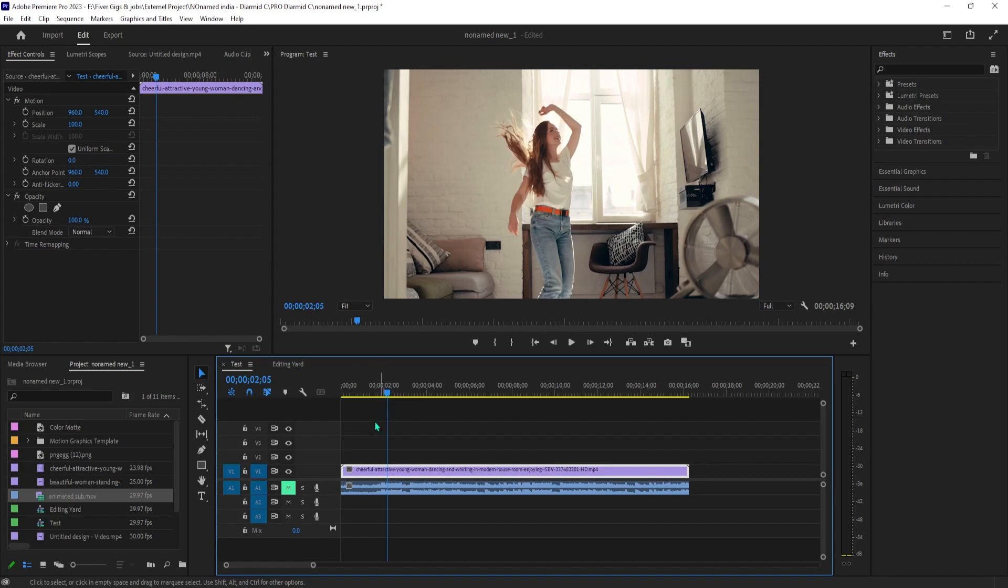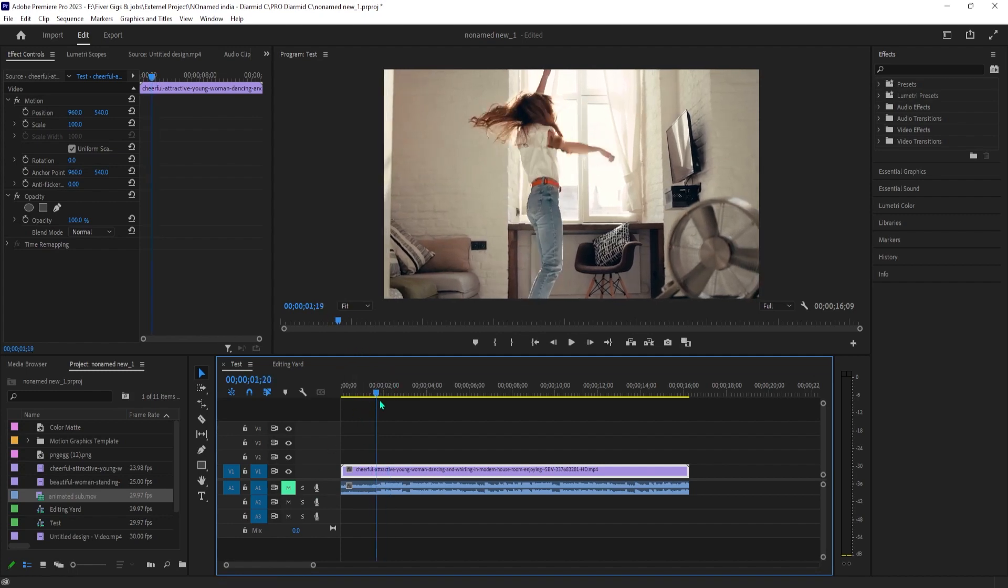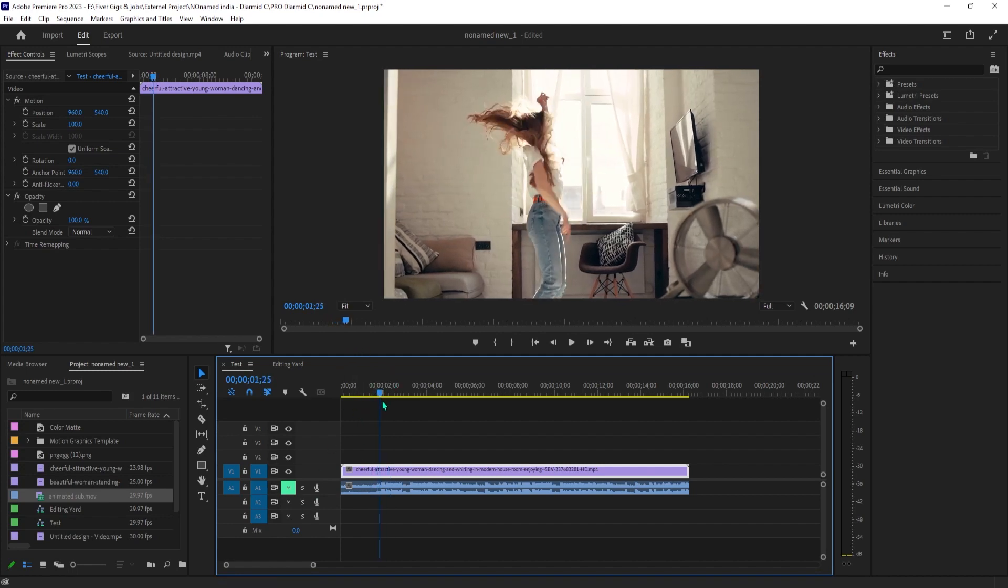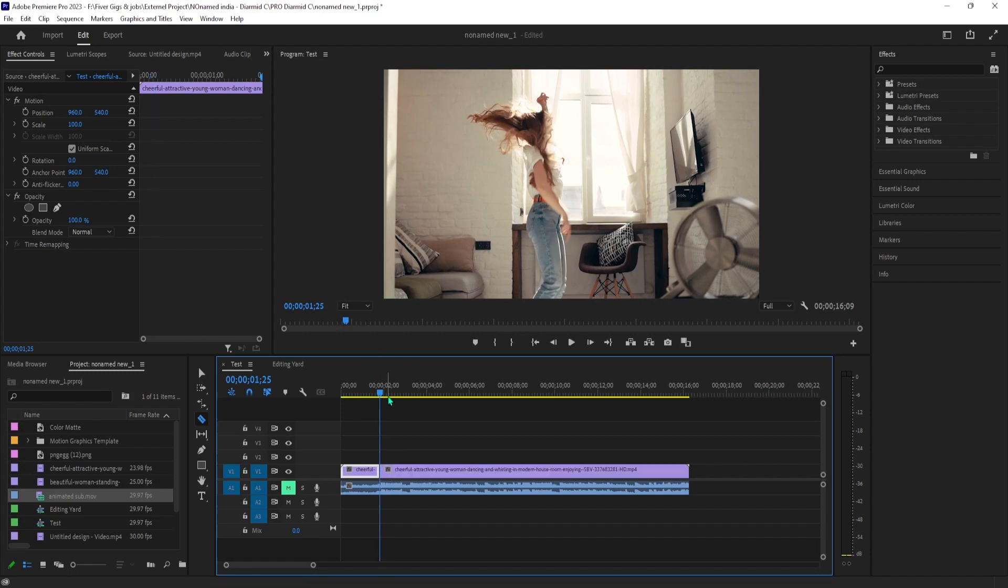The first thing we need to do is set our playhead to the spot where the beat comes in for our music. Then press C on the keyboard to select the cut tool.